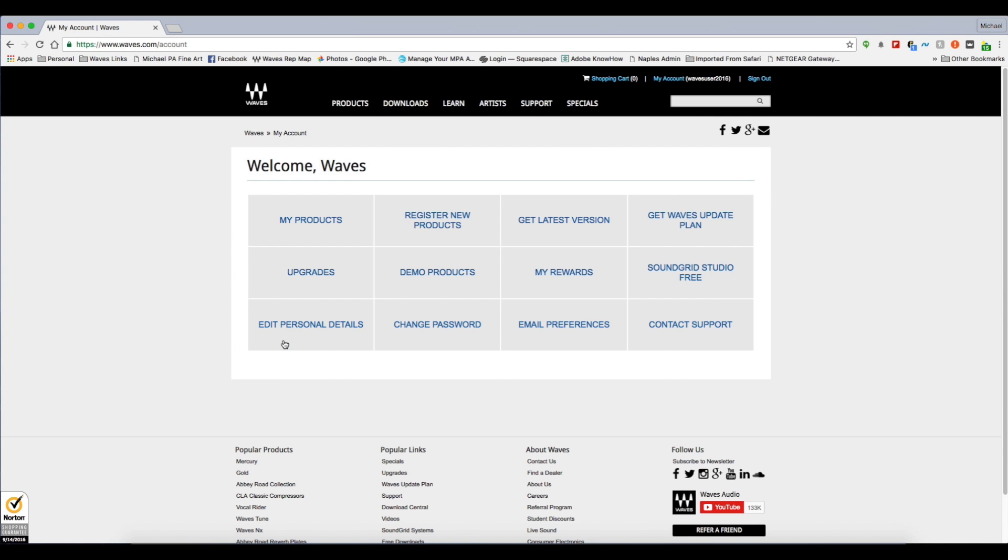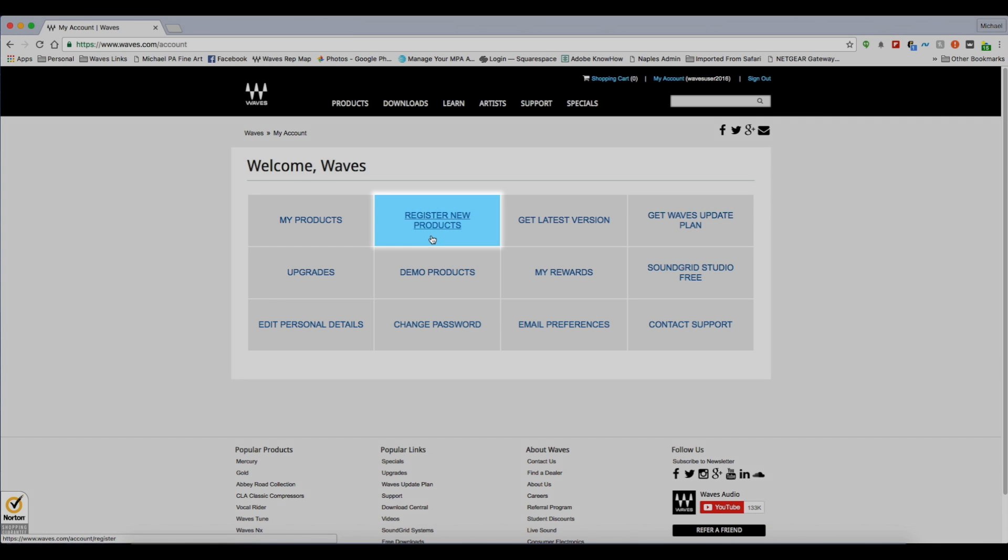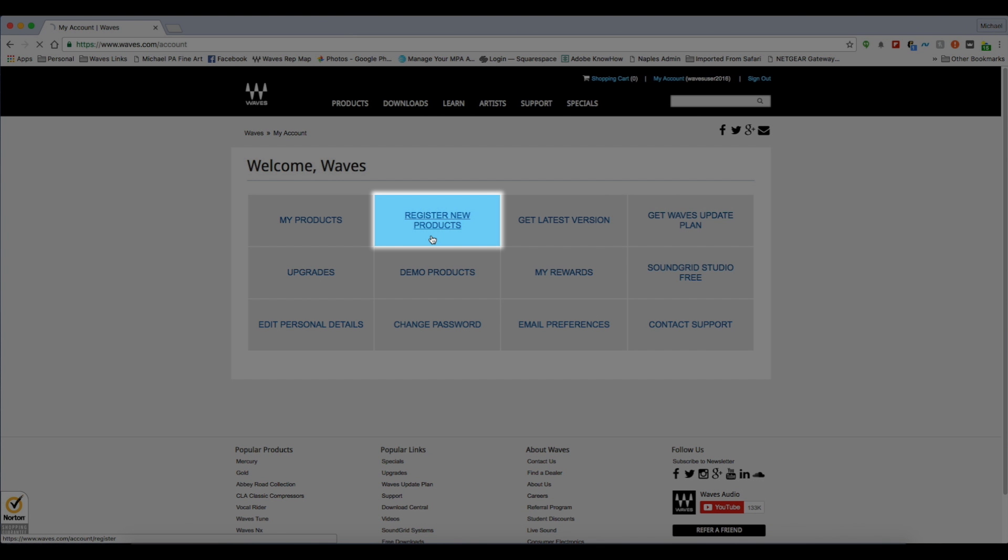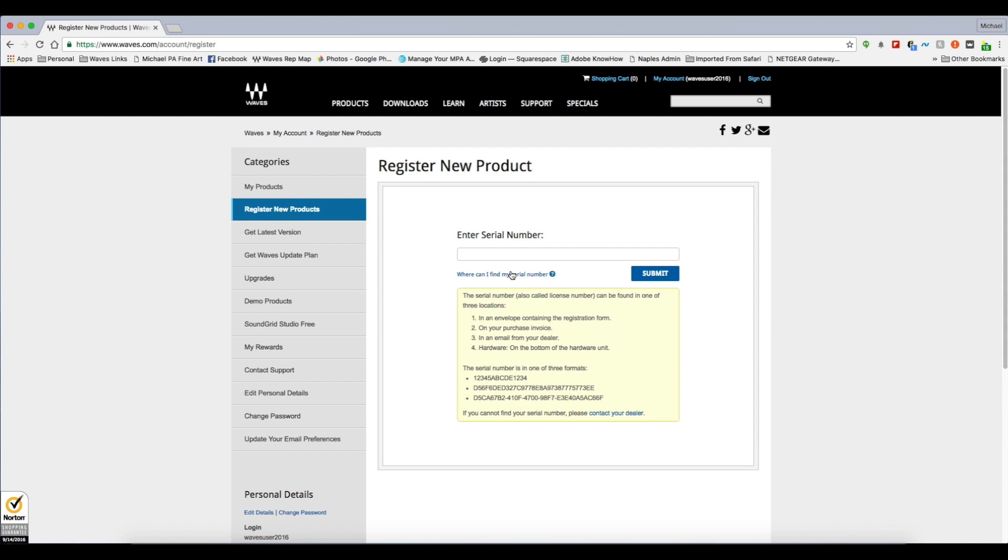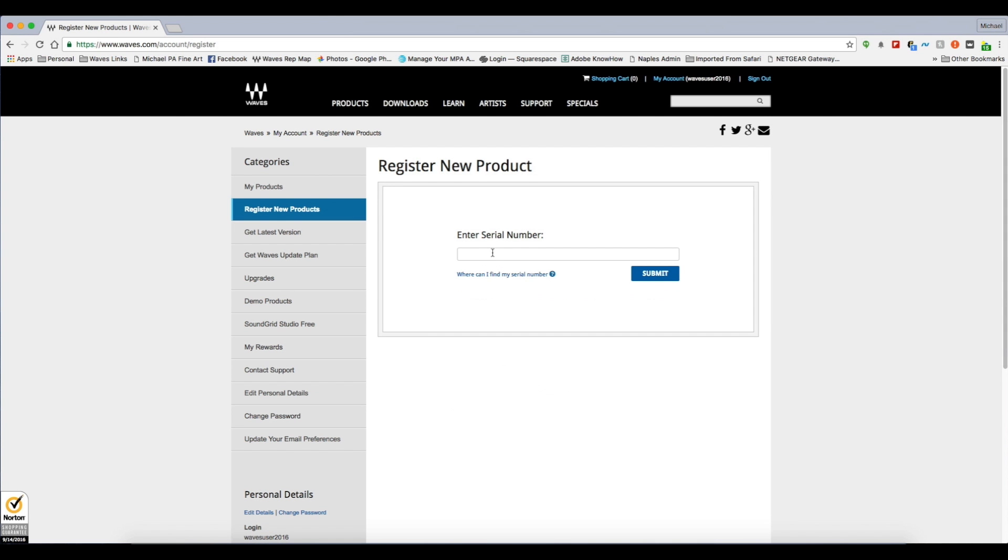The first page we take you to is your main account page. From there, you can access all your Waves products information. The tab we're interested in, though, is the one labeled Register New Products. Your serial number will be on the bottom of your hardware unit, or on a registration card included in the box.